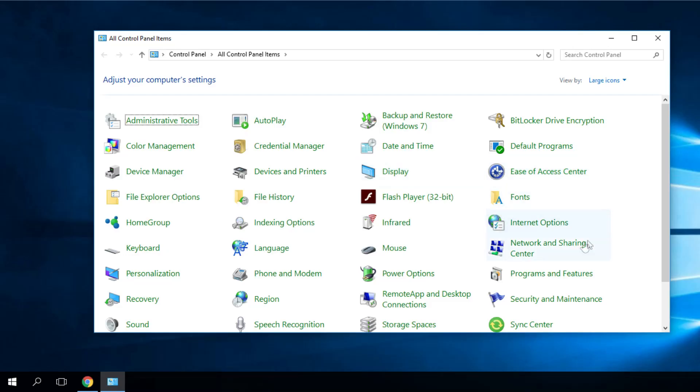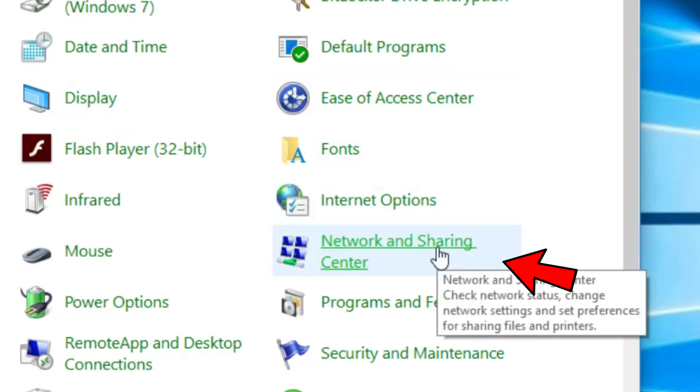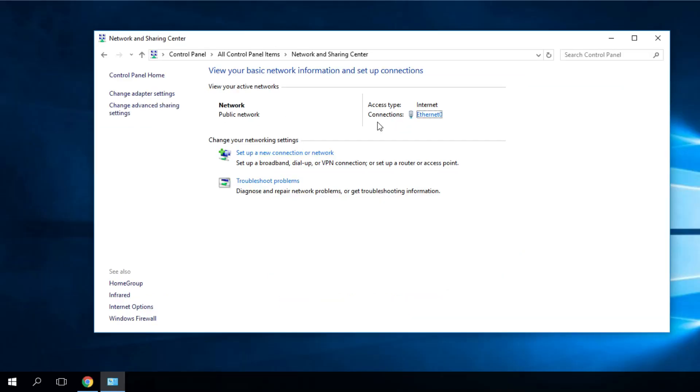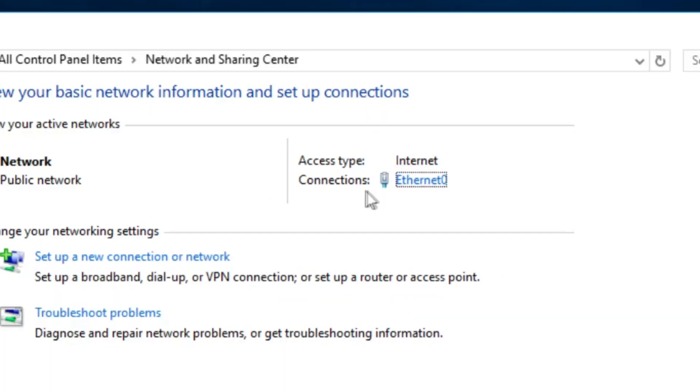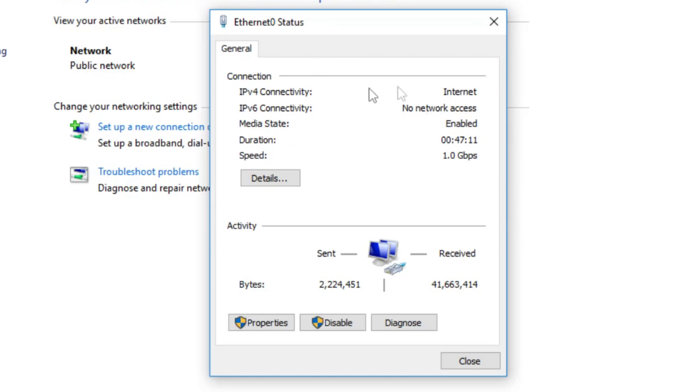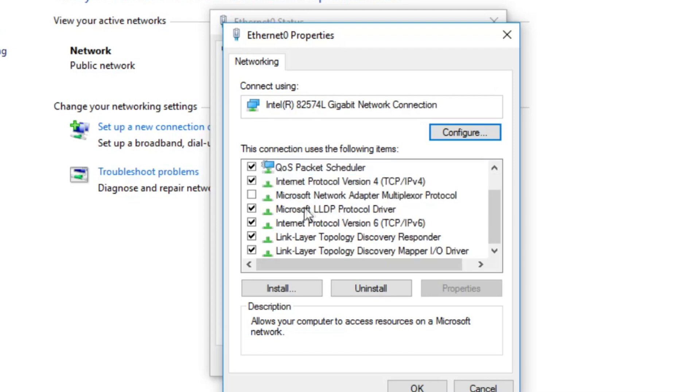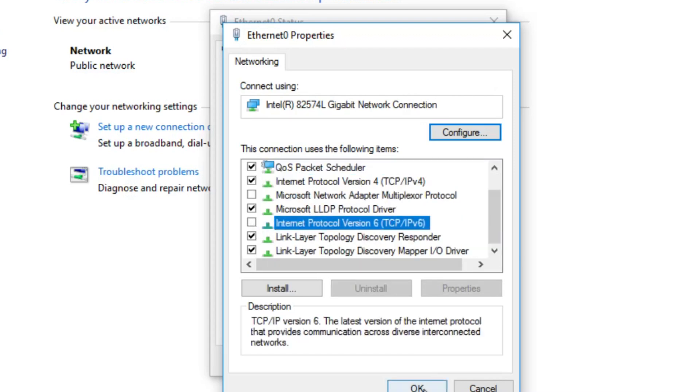Then you have to click on network and sharing center. Then you have to find the connections section. Click on your connection. Then in the window that appears, you have to click on properties. Then in the list that appears, you have to find internet protocol version 6. You have to uncheck it.